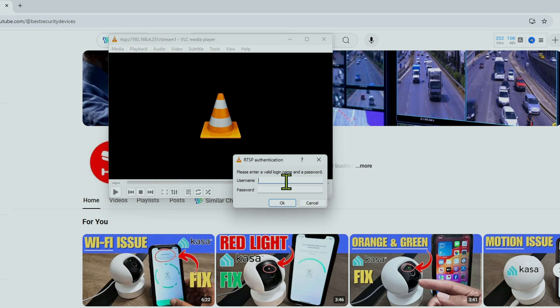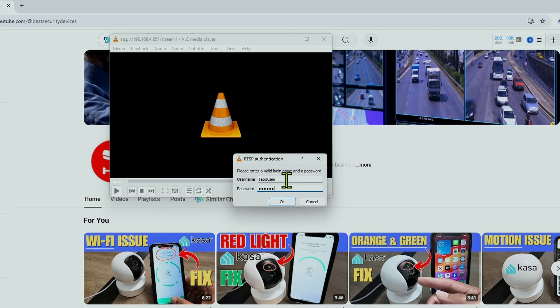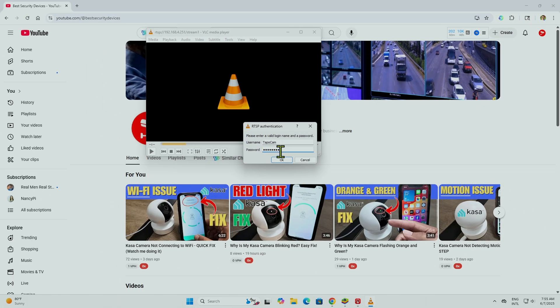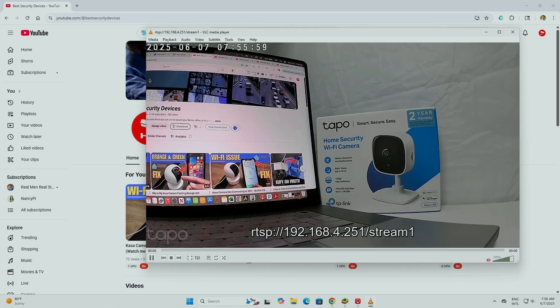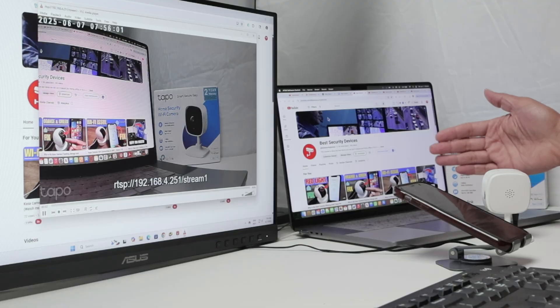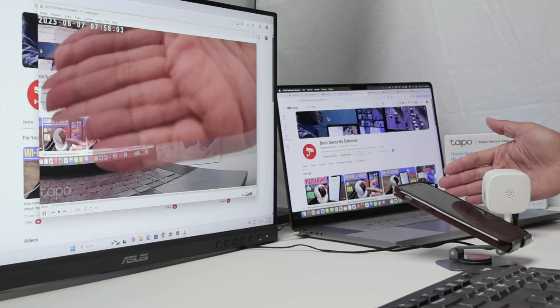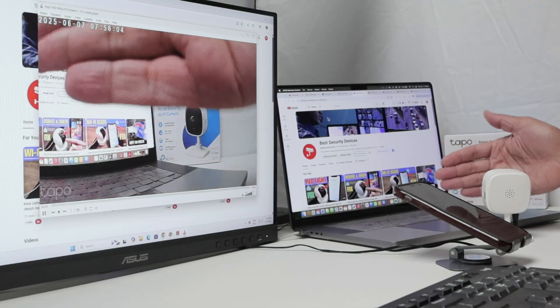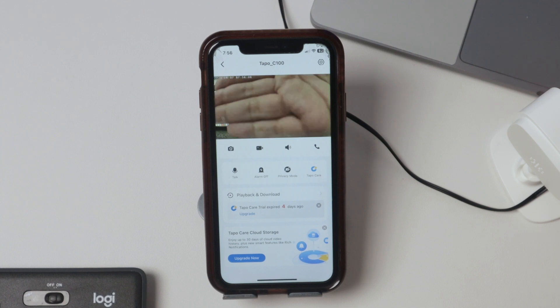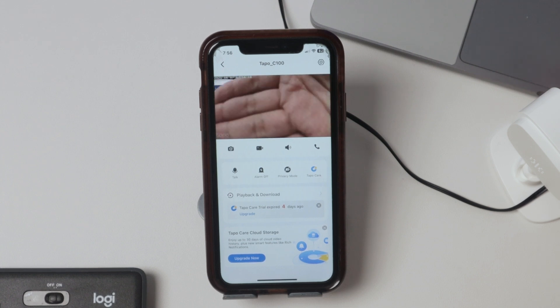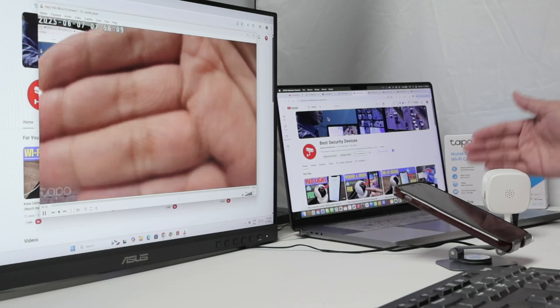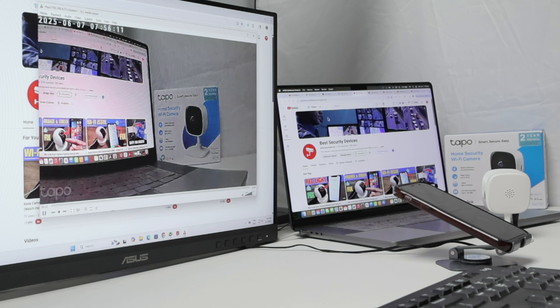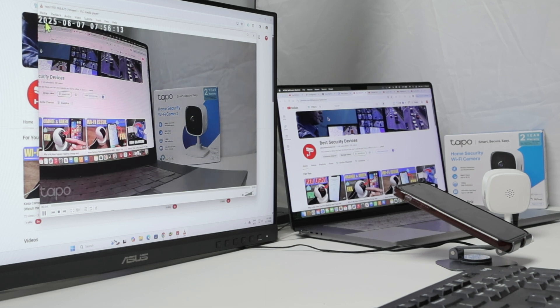And it's going to ask you for the username and password that we put there. We put and it's connected. You see? So it's working pretty fine. Let me just test here. You see that works on the computer and on the phone at the same time, which is pretty good.